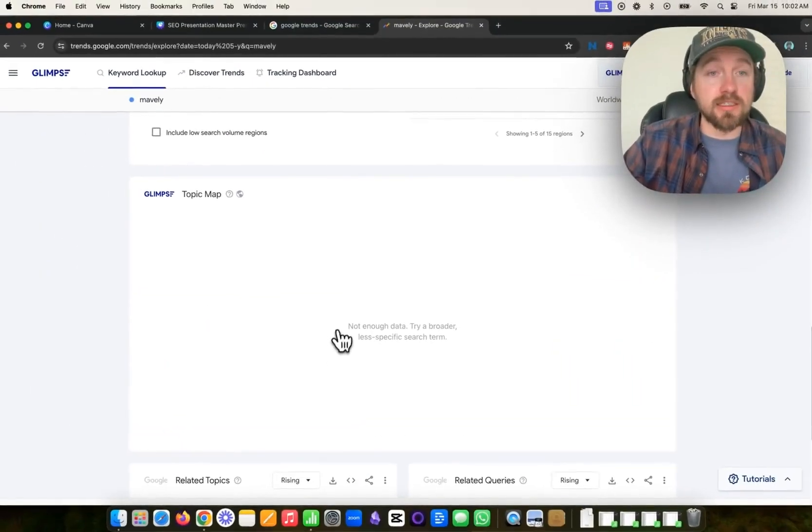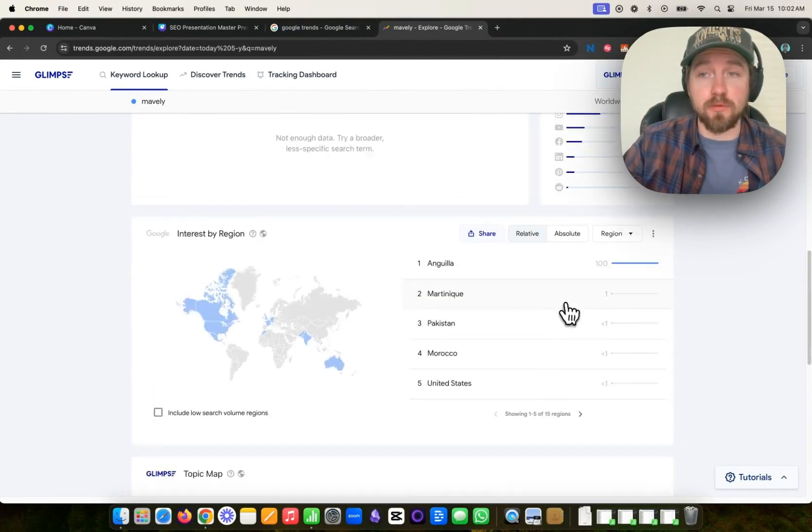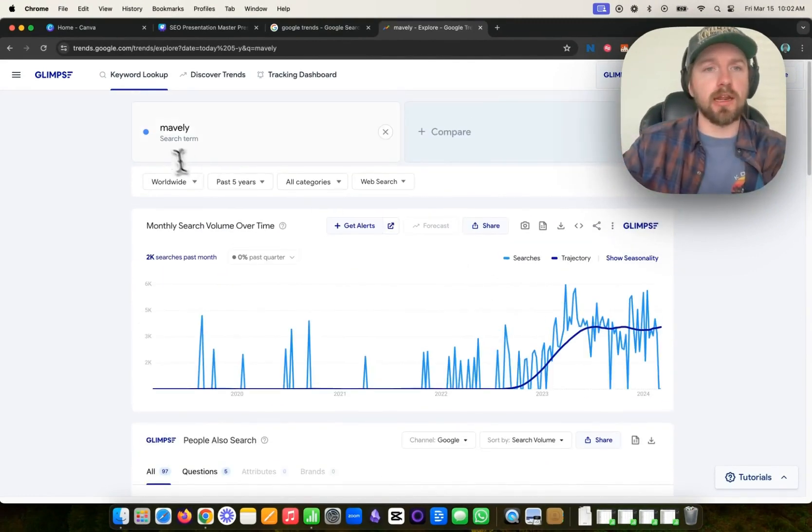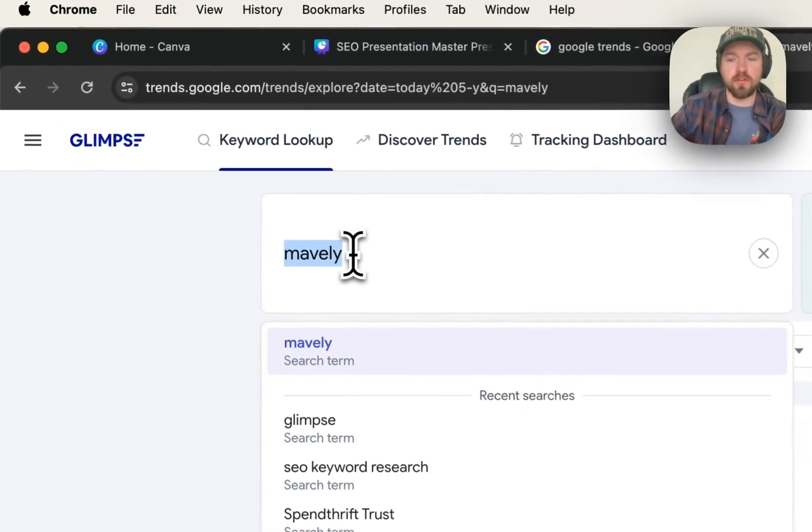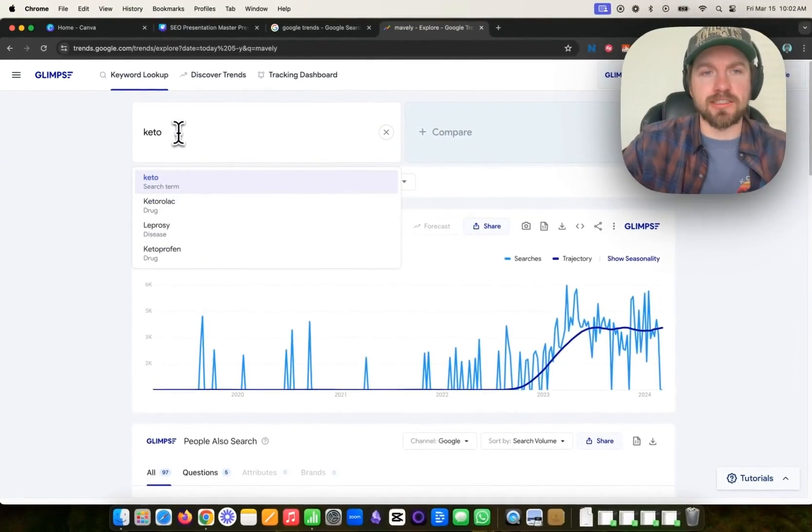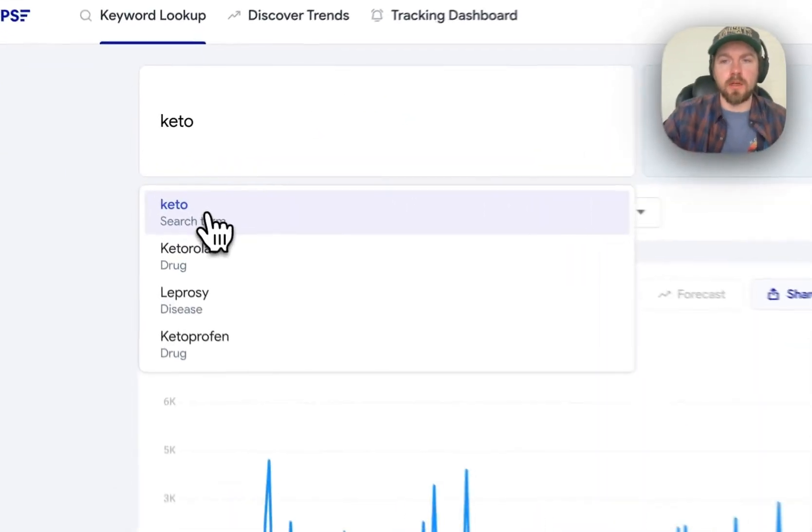So this doesn't have enough data to do some of the other projections. So I'm going to type in a larger and more macro keyword, and then I'll show you all the different features that it has. Let's type in keto because that's a very popular term, right? Keto.